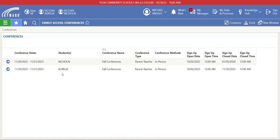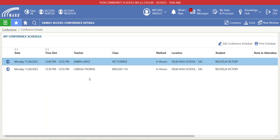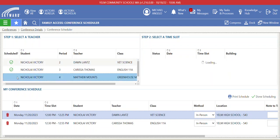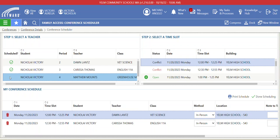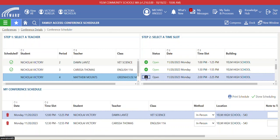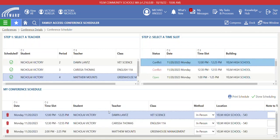From the conferences view, I can see my different students, the conference dates, and navigate into or edit a student's record. We already scheduled times with Aurelia, so I'll go ahead and edit Nikolai. Nikolai currently has two times with two different teachers. I can edit the conference schedule on the right — there's a checkbox next to each teacher I already have a scheduled time with, and one teacher not yet scheduled. I'll click that final teacher, scroll down to find an available time, and use the plus icon to complete the schedule, then click 'Done Scheduling.'